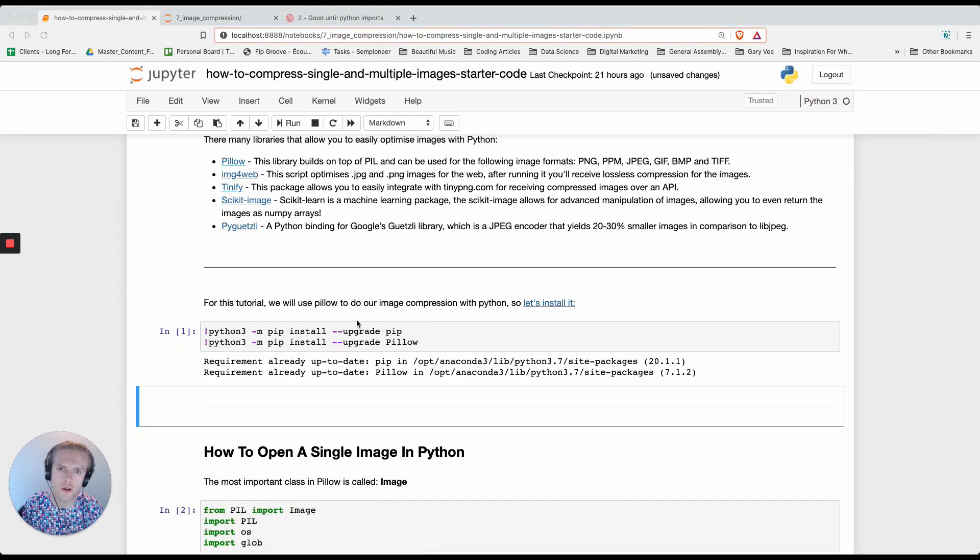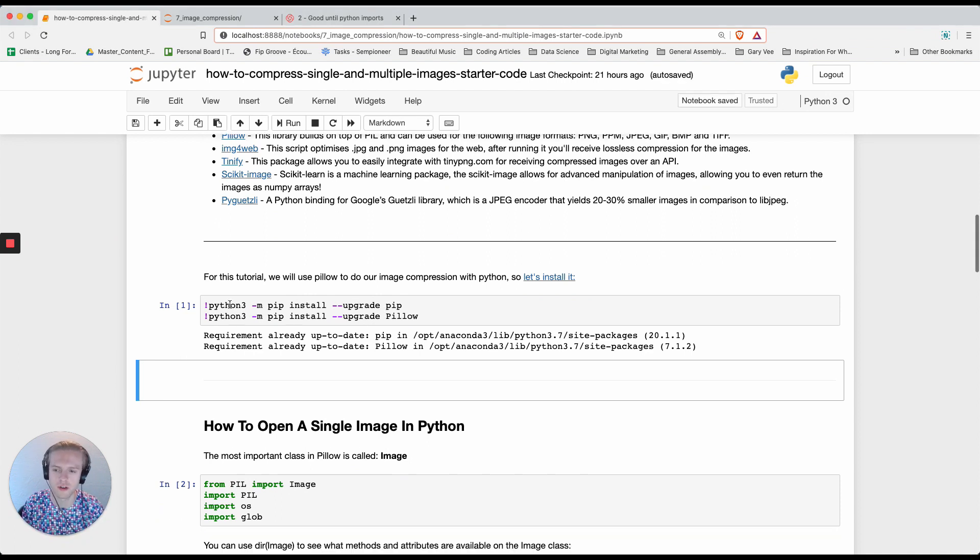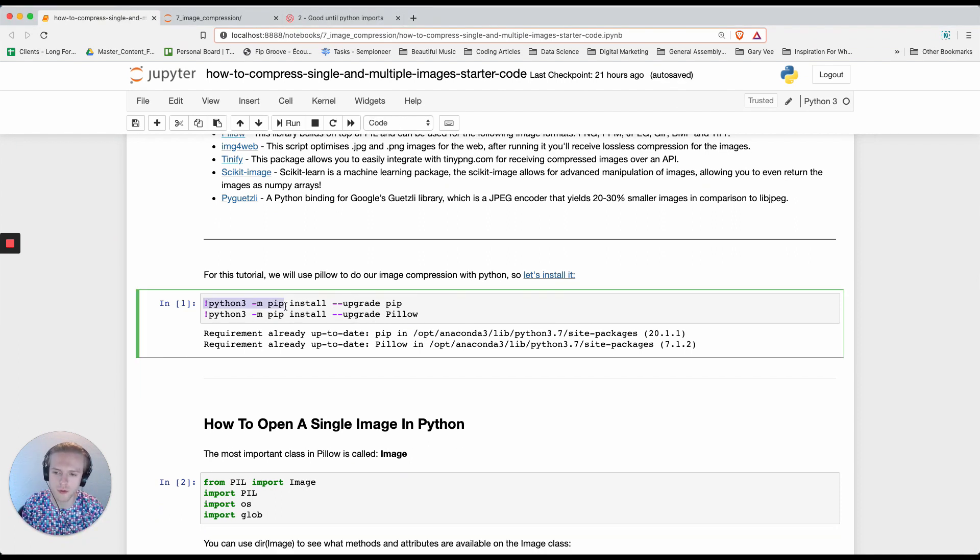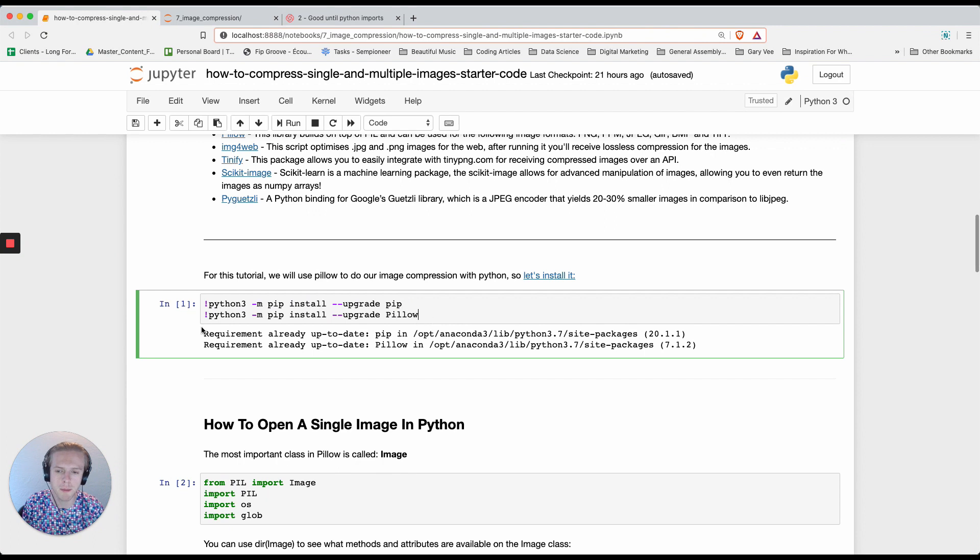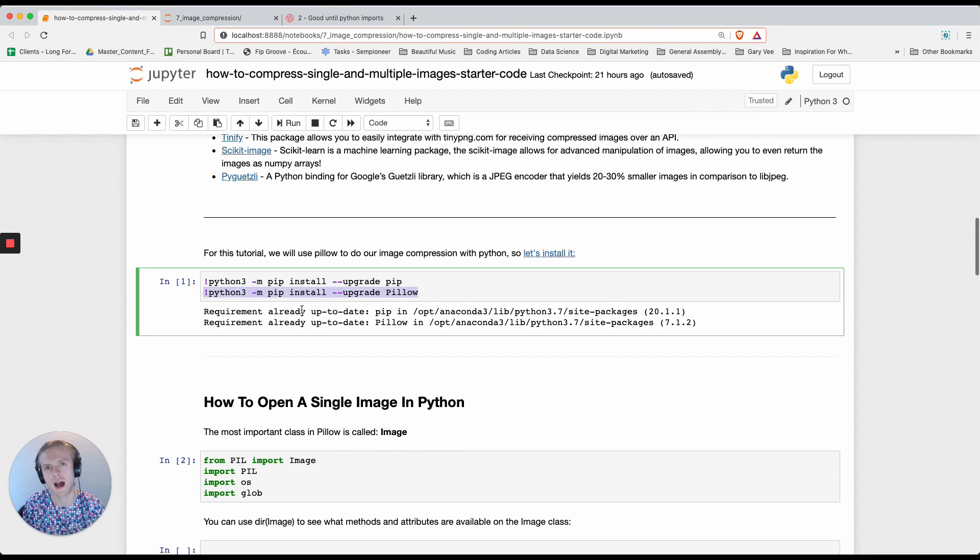The first thing that we're going to do is download that using Python 3 pip install and upgrading pip and also installing and upgrading pillow.